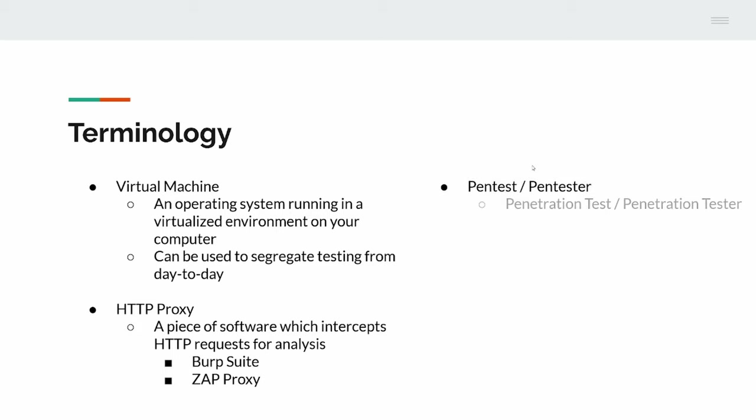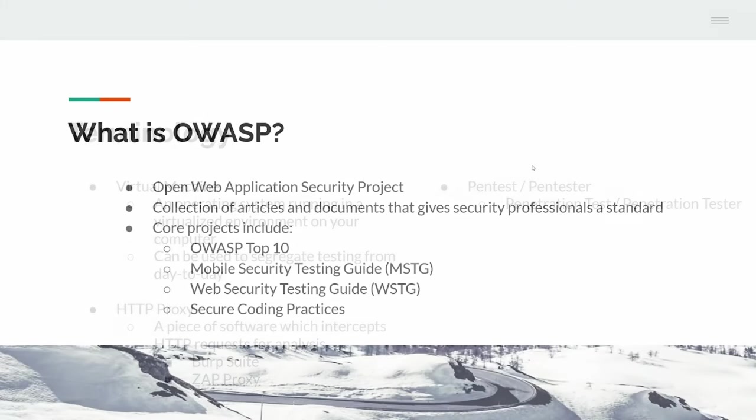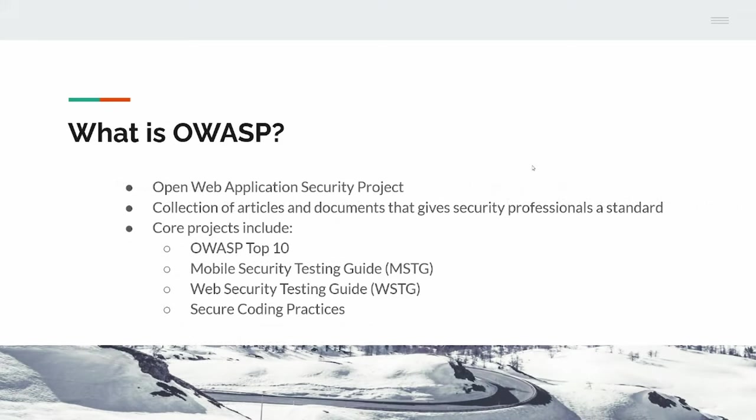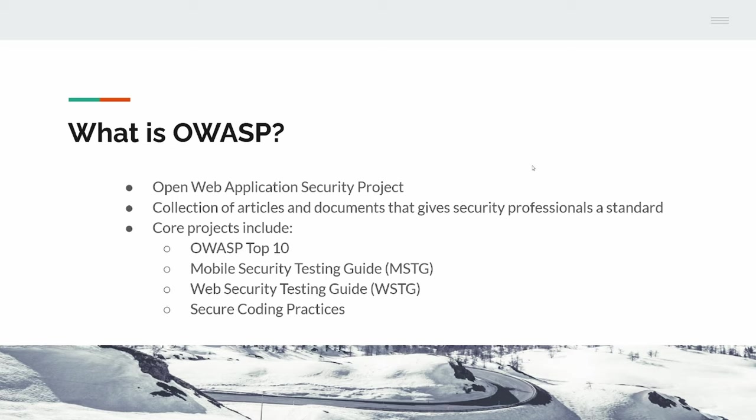What's a pen tester? A pen tester is somebody that does a penetration test. What is OWASP? OWASP is the Open Web Application Security Project. It is a collaboration of lots of different areas. We primarily look at the OWASP top 10 and the security testing guides. There is also the secure coding practices. They're all amazing projects. I suggest everyone go and check them out because they really are great.